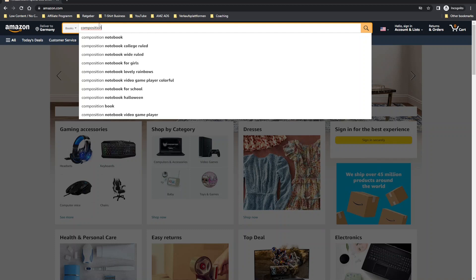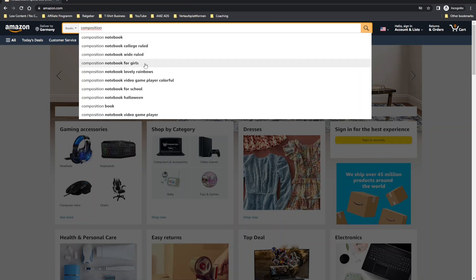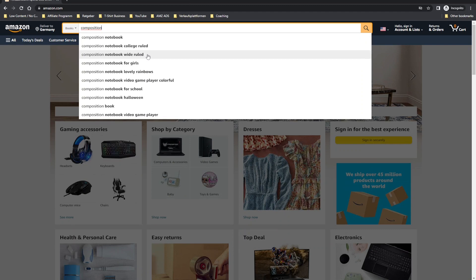For our example of a composition notebook for girls, college ruled, two keywords you can use in your backend boxes are, for example, 'composition notebook college ruled' in one box, and 'composition notebook for girls' in the second box. Don't use a phrase like 'composition notebook white ruled' directly — instead, I recommend searching the Amazon search bar directly for different types of keywords and then making a list of the most relevant keywords that correctly describe your book.